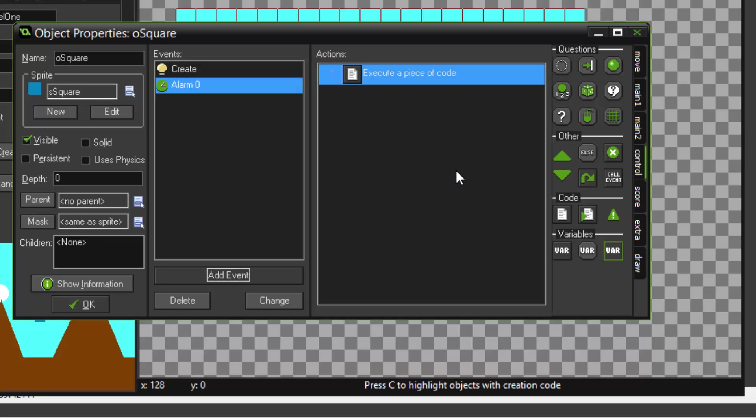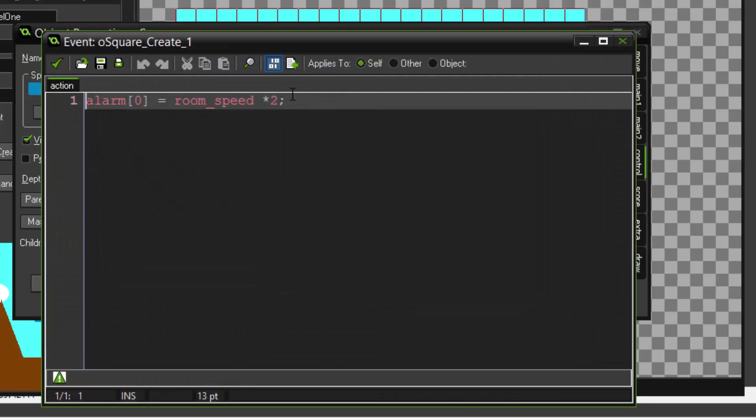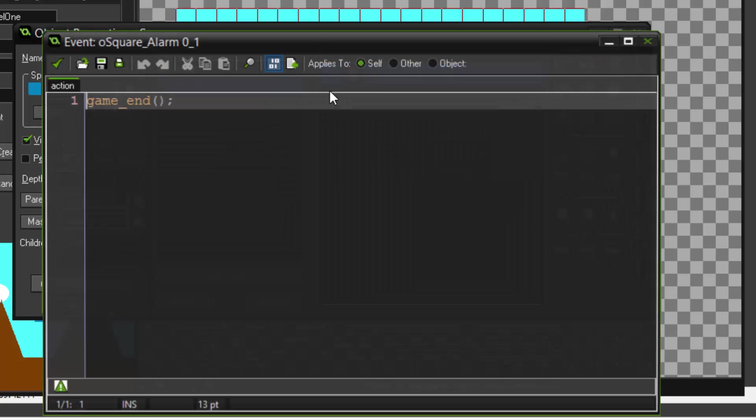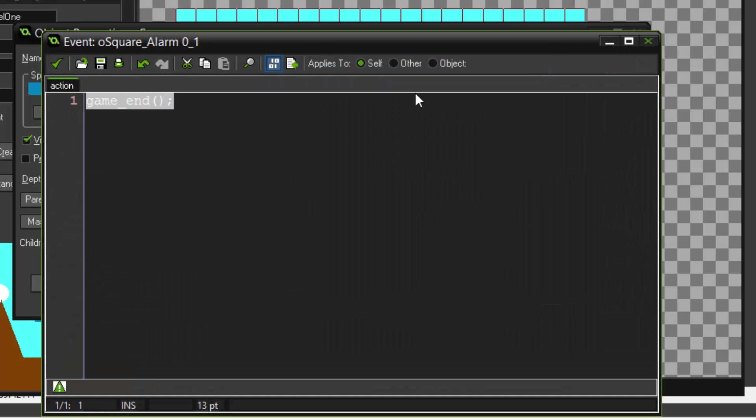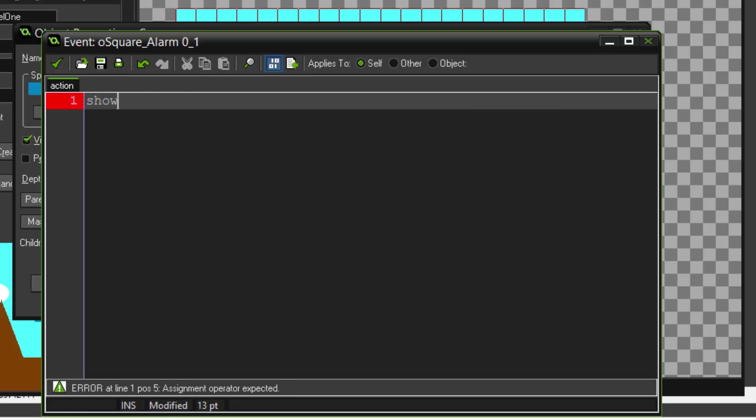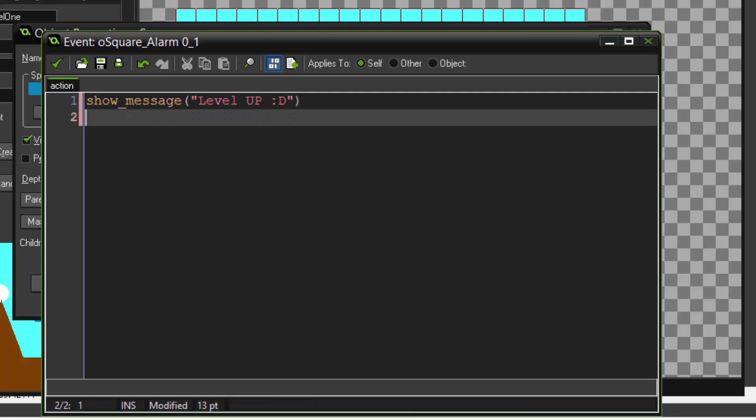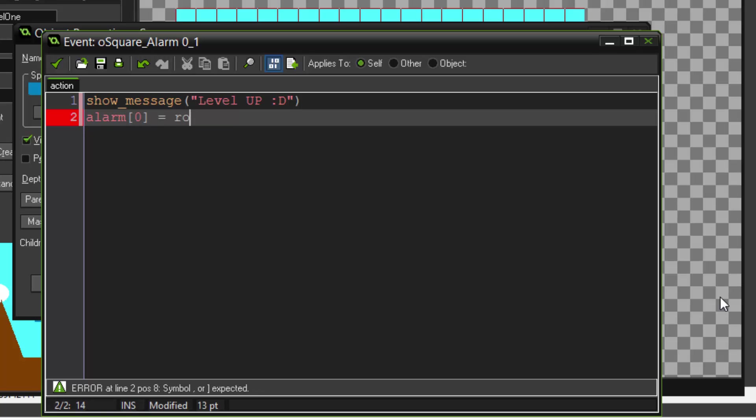Now alarms can also be recurring. For example, let's make this three seconds, and in alarm zero let's do show_message, and here we just said, level up or something. All right, cool, level up. And let's call it again, so alarm zero in another three seconds.